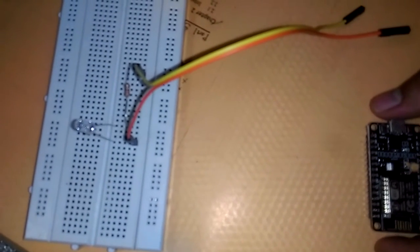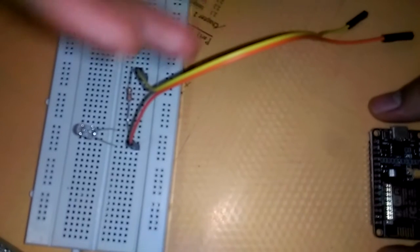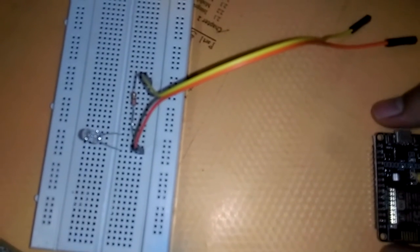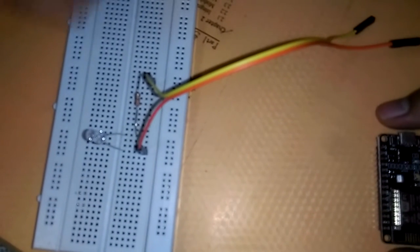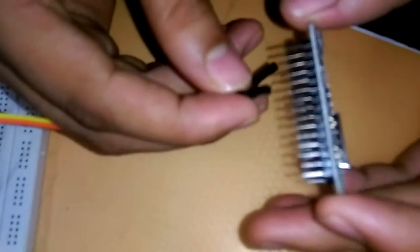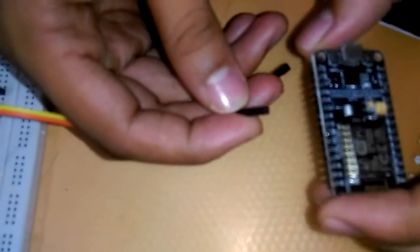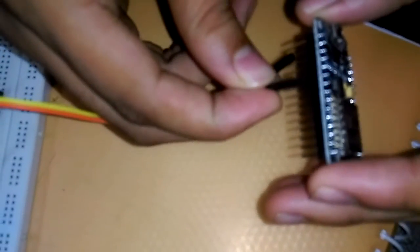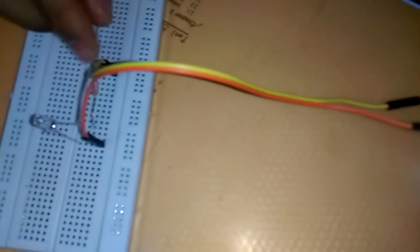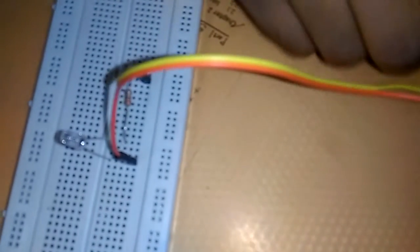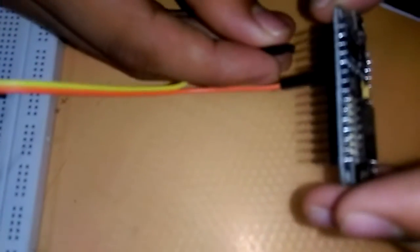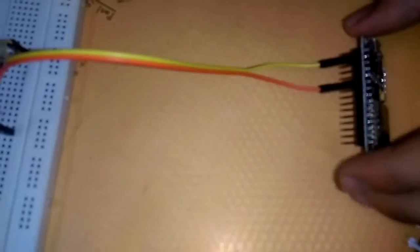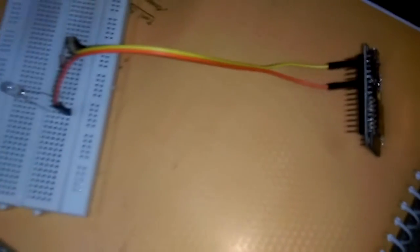We will connect it with D7, which is GPIO 13, and we will connect the other end of the resistor to any of the grounds. I am connecting it here. That's all we are supposed to do here.